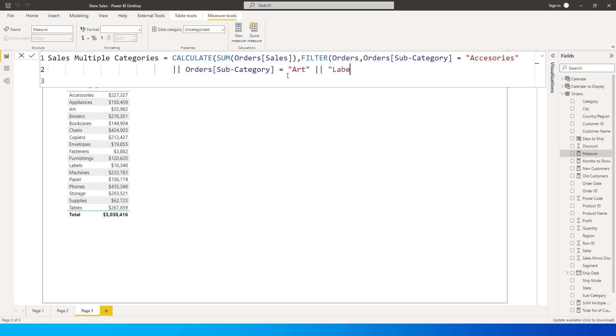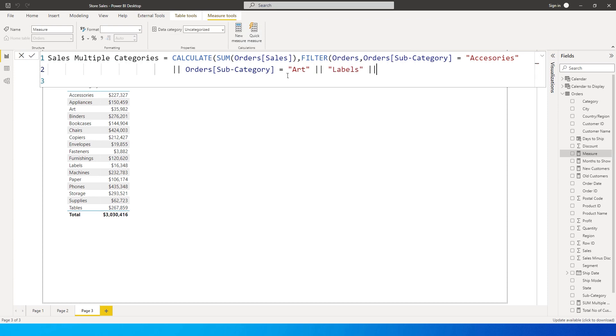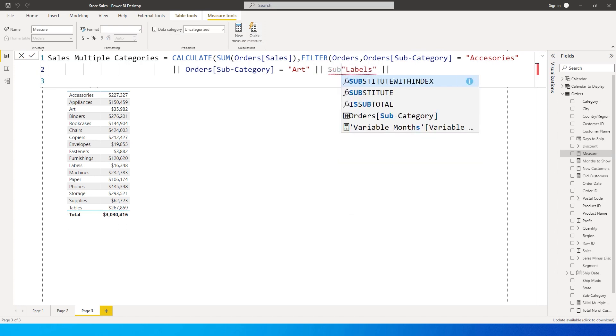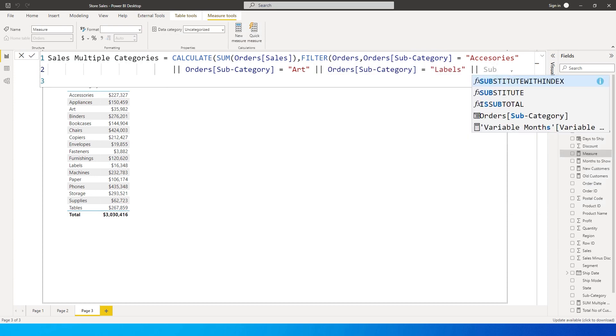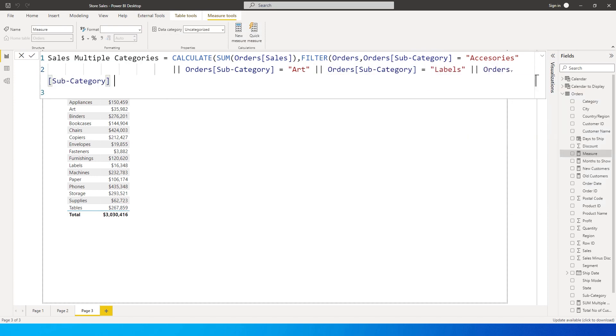Close here. Let's go ahead with one more category over here called Supplies. Oops, I made a mistake over here. I need to add subcategory equals labels, and then the last one here, subcategory is equals to let's say Storage.